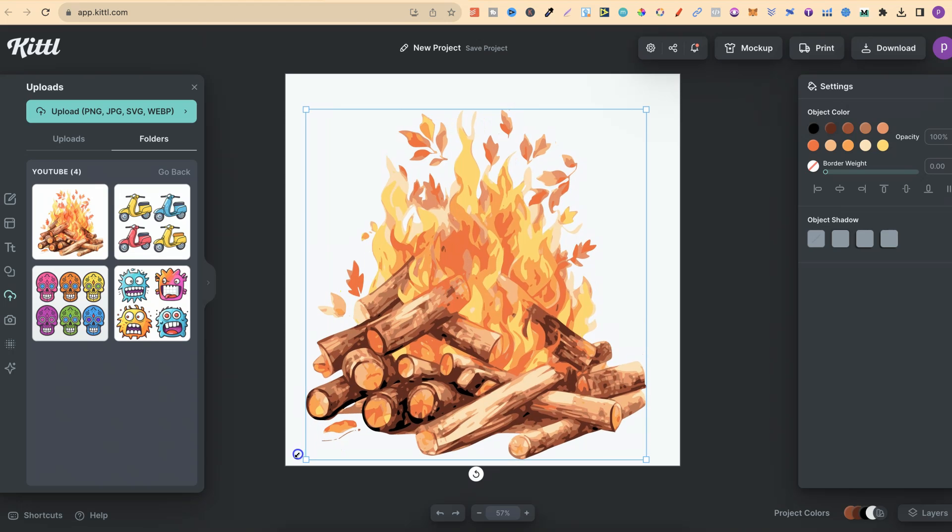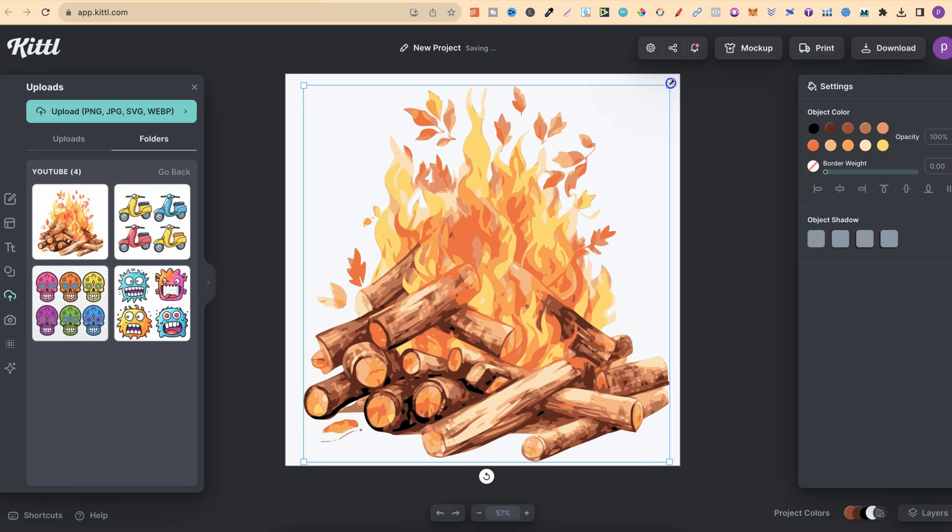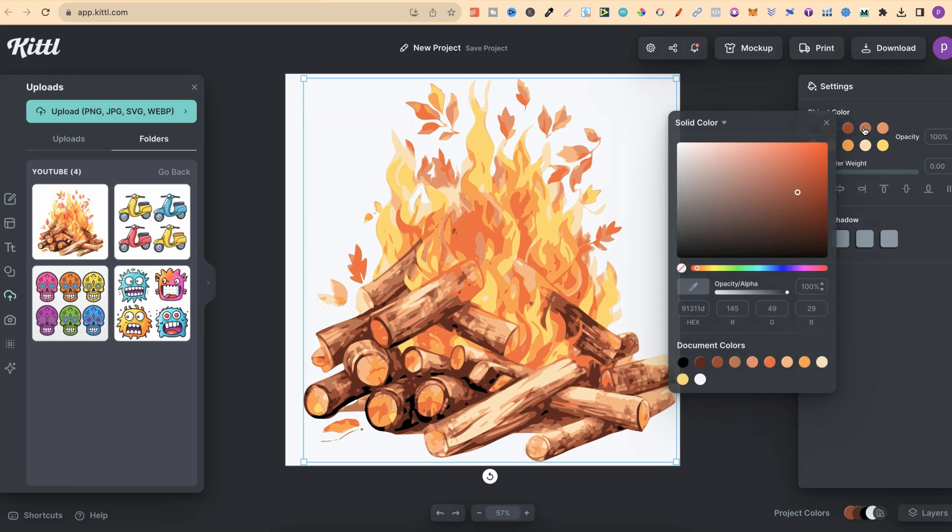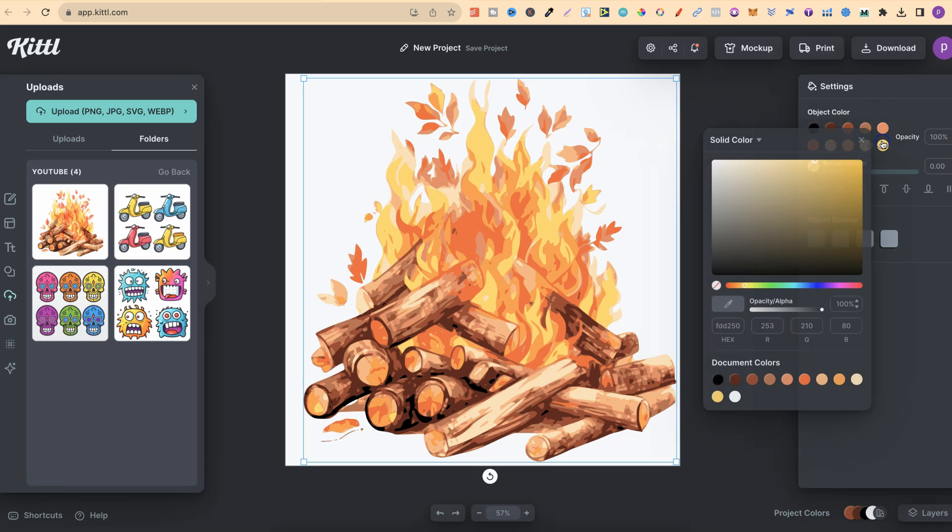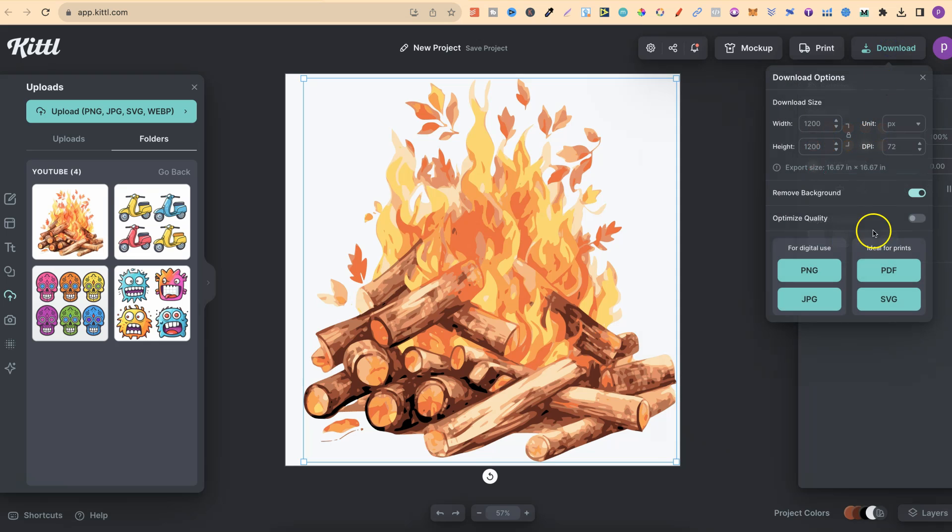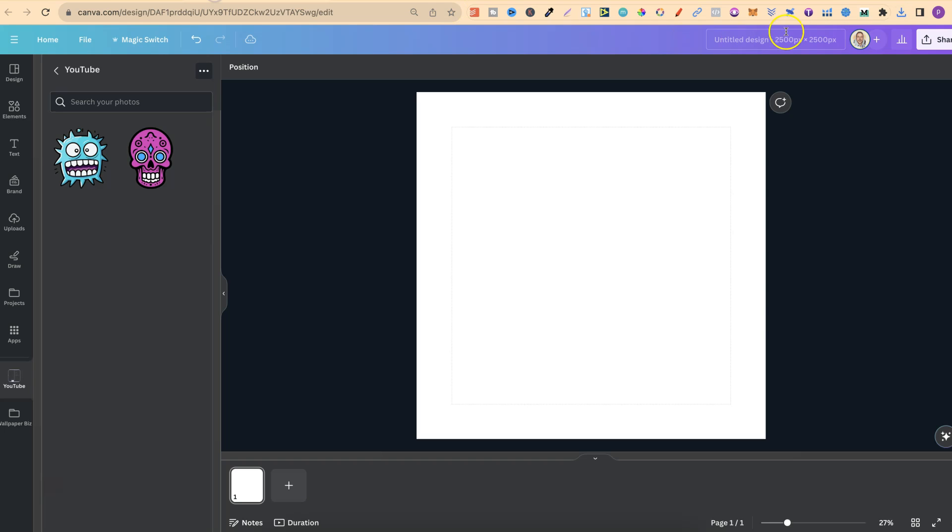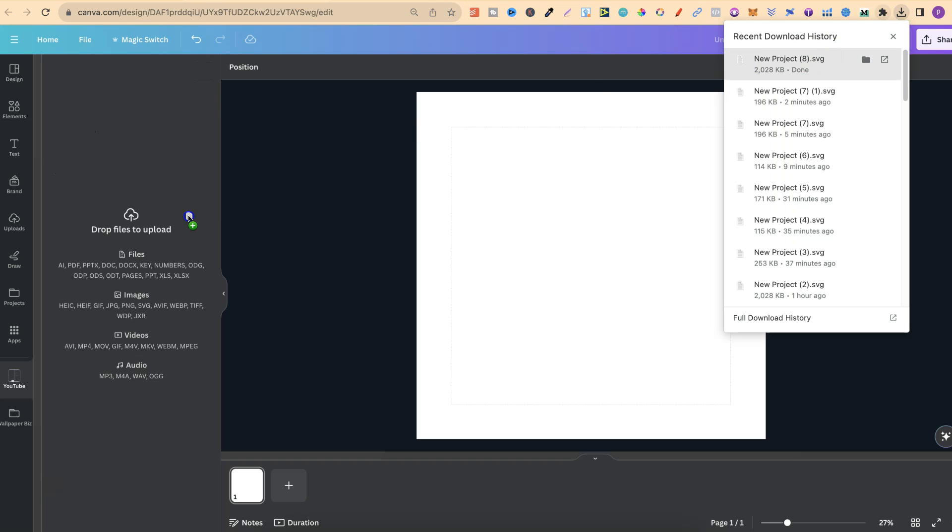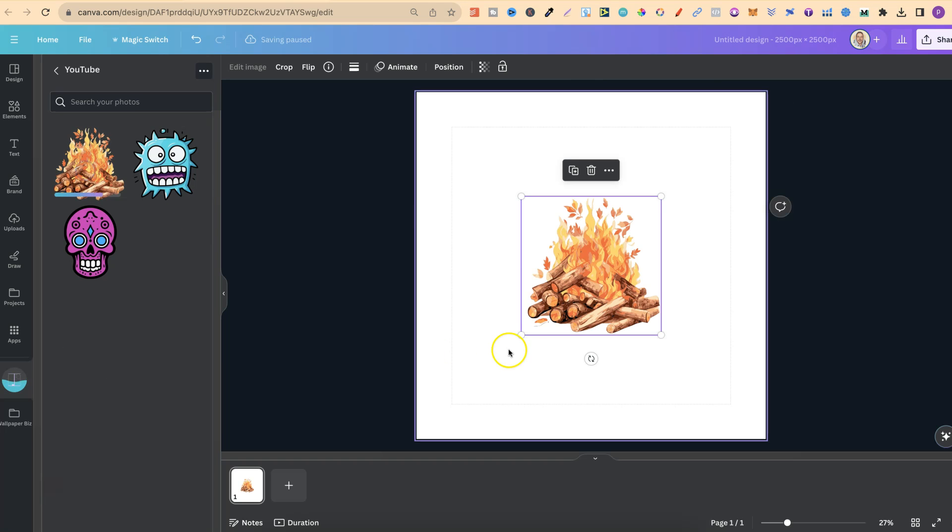If we make that a little bit bigger, we still have all of the different colors up here that we can change as well. Once you're happy, we come to Download, Remove Background, SVG, then we can bring it over to Canva, take that, plug that in there, and we can take a look.